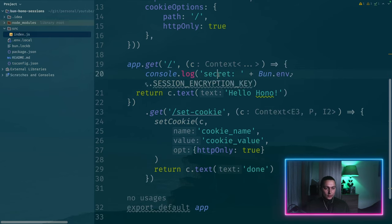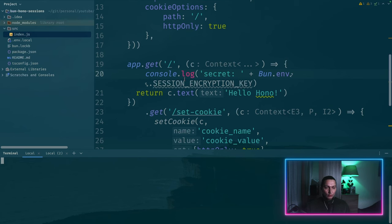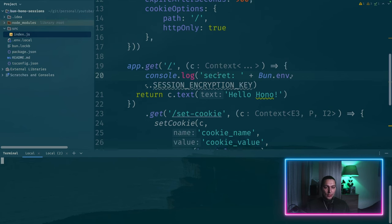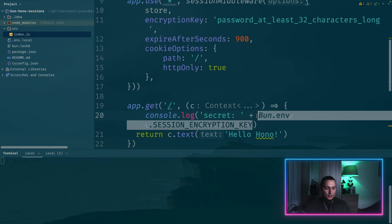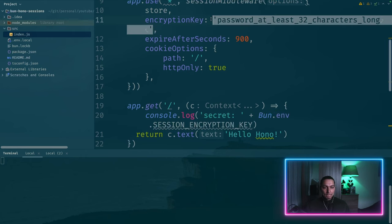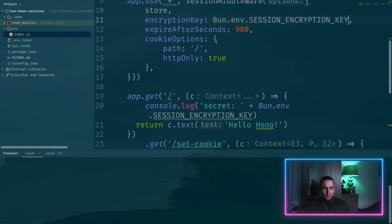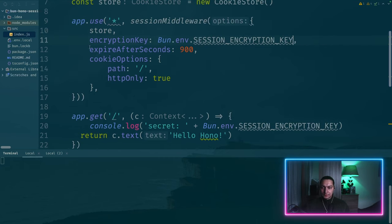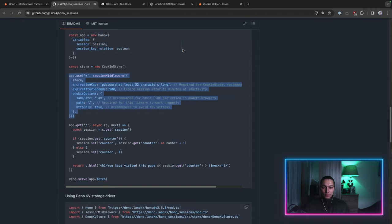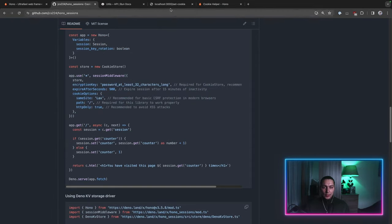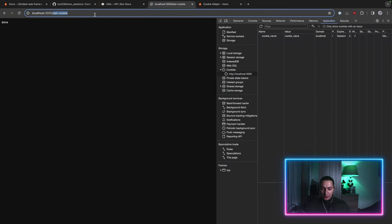So the secret session encryption key. This is our terminal where we run our app. And now let's get this thing and put it here as well.